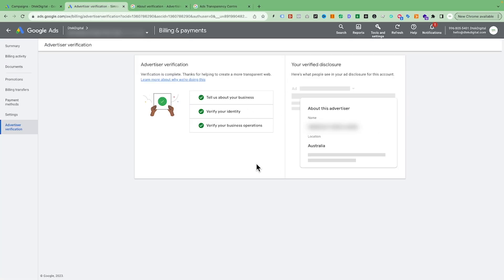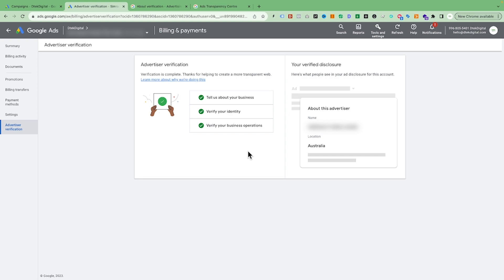Here's an account we just verified about a week ago — you can see it's all green. It took us around three to four weeks because Google asked for so much information and there was a lot of back-and-forth via email.